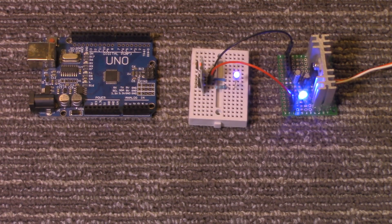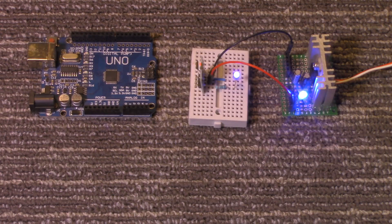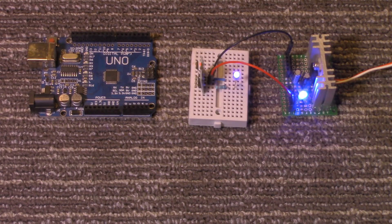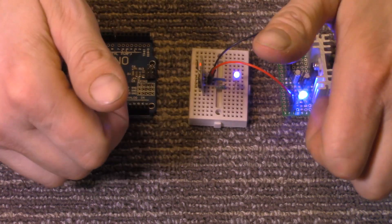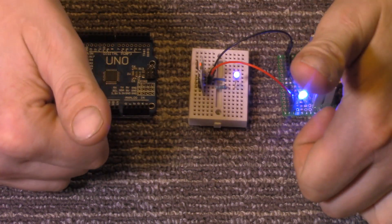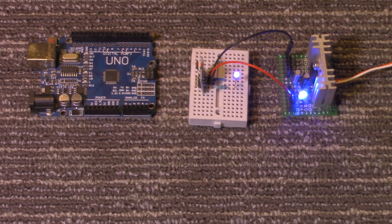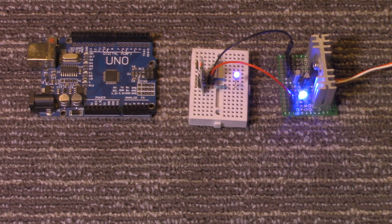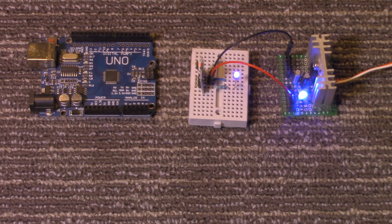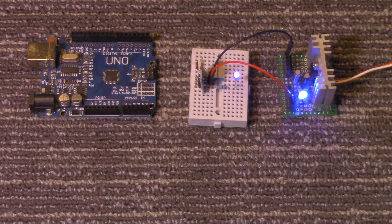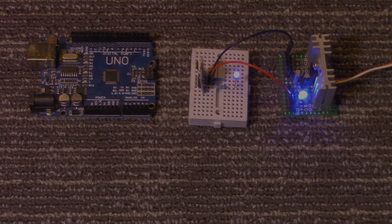All right well that's all there is to using a Hall Effect sensor with an Arduino board. So thanks for joining us here today. Please give me a thumbs up. I'd appreciate it. Well have a great day and remember have fun building.